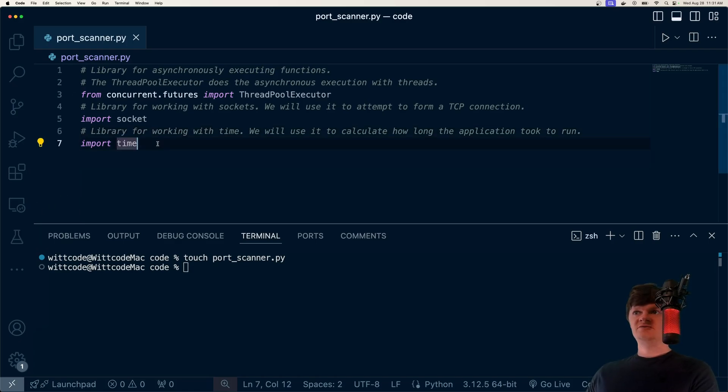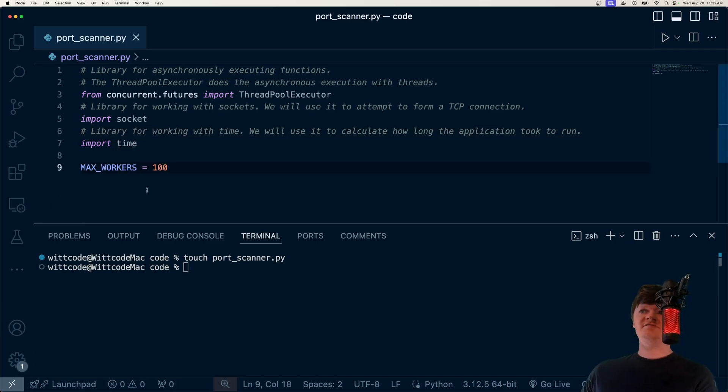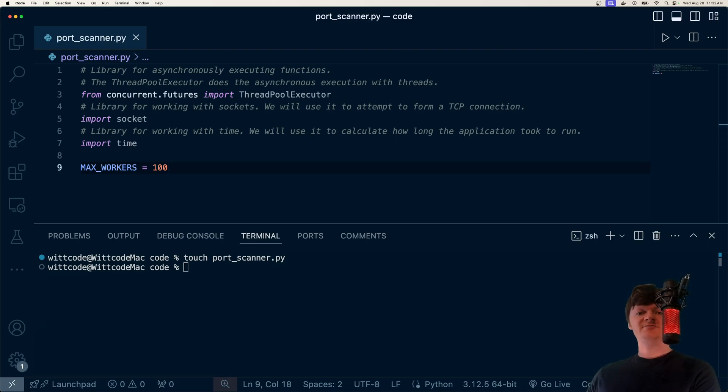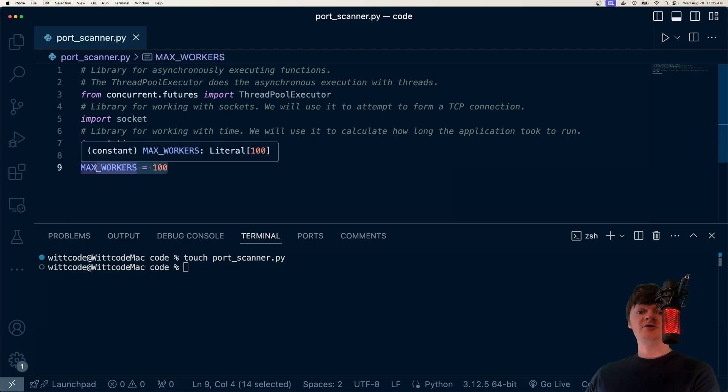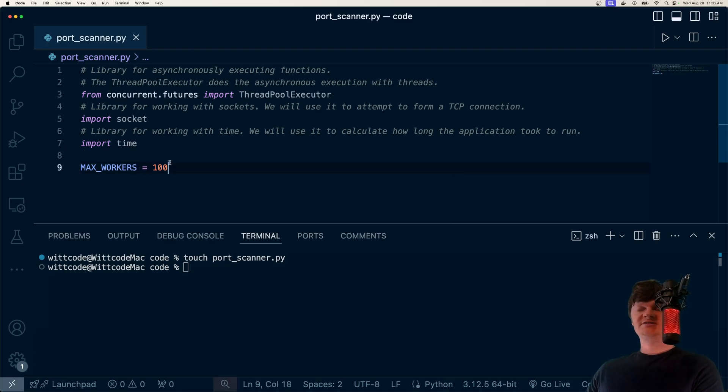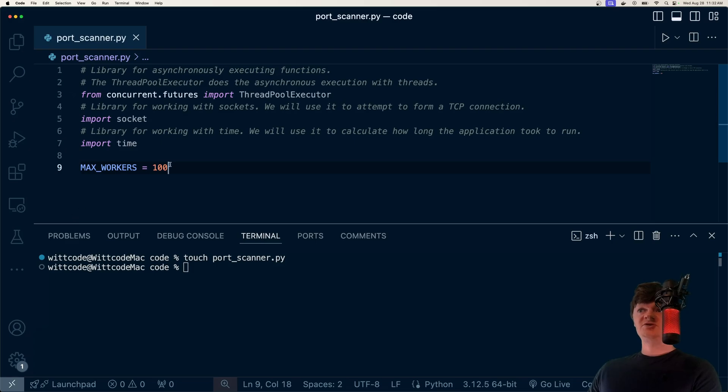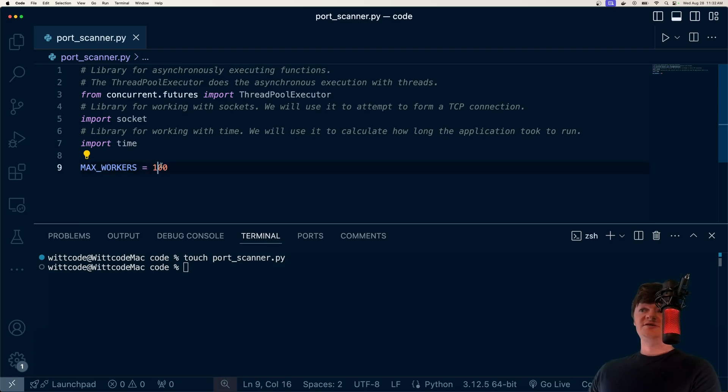And now after this, what we're going to do is we're going to create a variable called max workers. And this will be the max amount of threads that will execute our functions asynchronously. So each one of these threads will be 100 of them, or at least max 100, and we're going to assign each one of these threads to a different range of ports to scan. And of course, you can change this variable and see the time difference in how long it takes for the application to run.